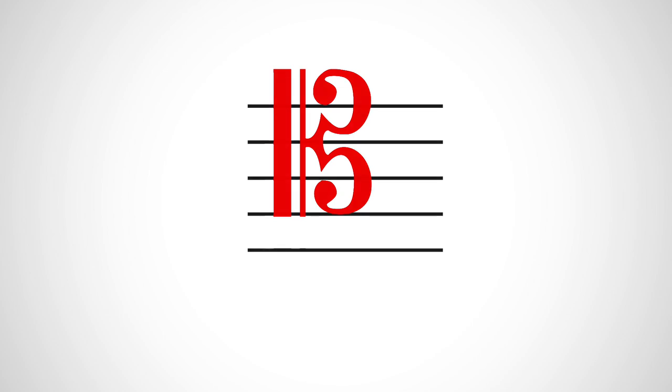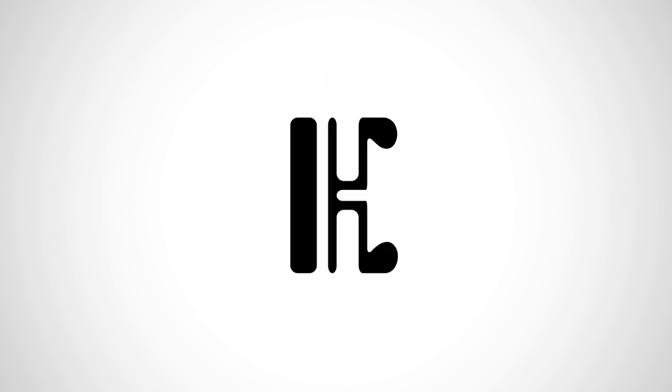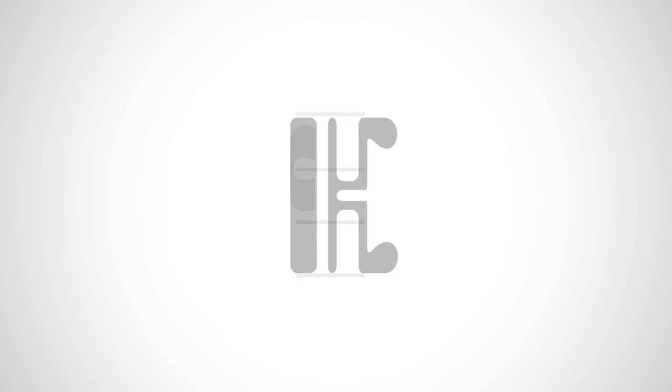A couple other versions you may see include this one, or even, in very old medieval music, this thing on a four-line staff. It's just a C that hugs the C line.